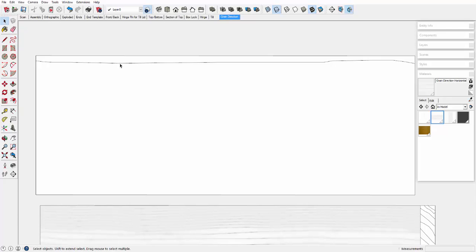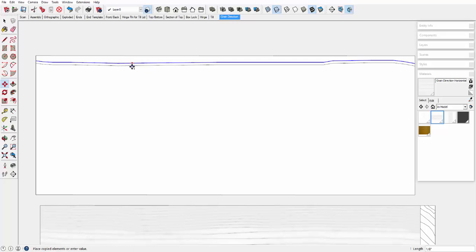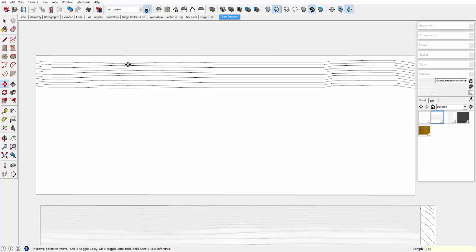Make a horizontal line, click to select it, and then copy that line, and pull the copy down, say about this distance, and then type x6 or 7 or whatever. That creates a bunch of these edges.